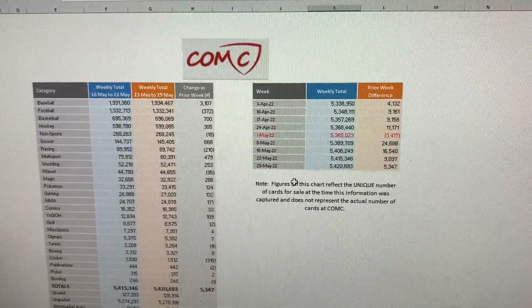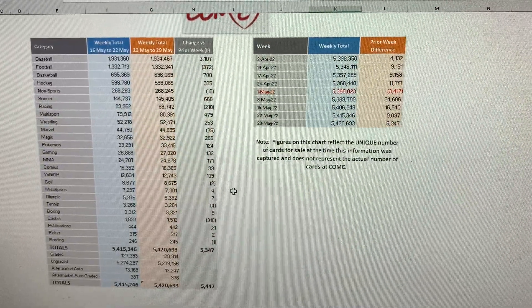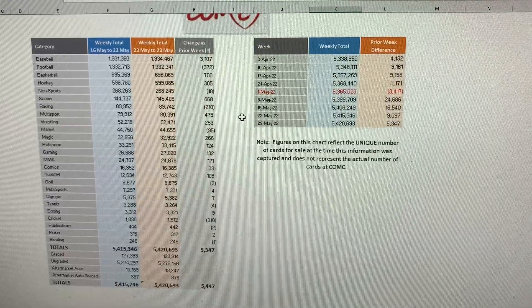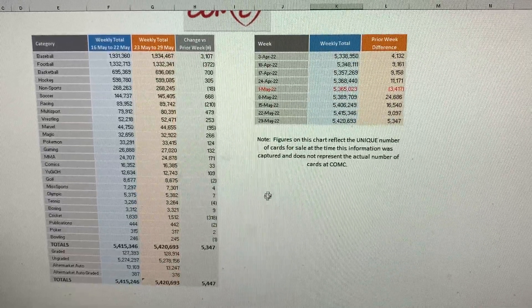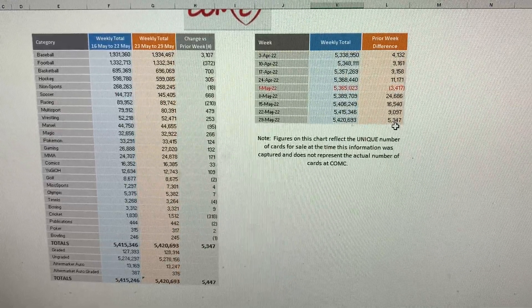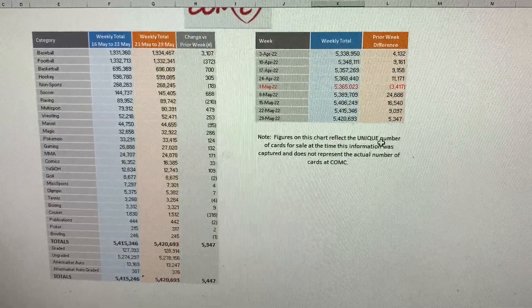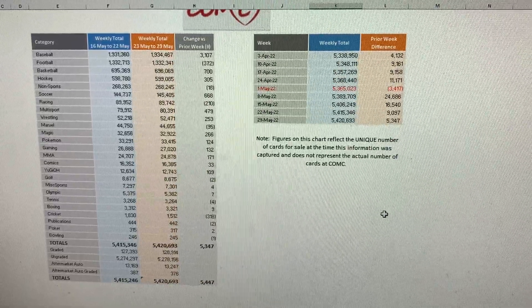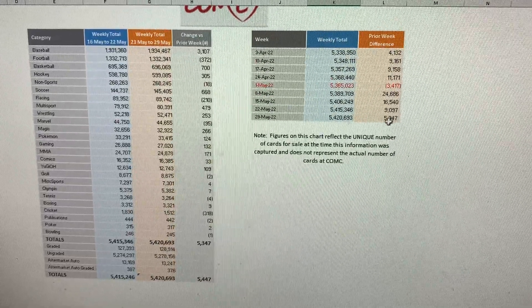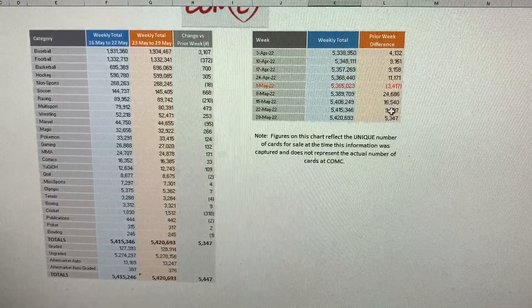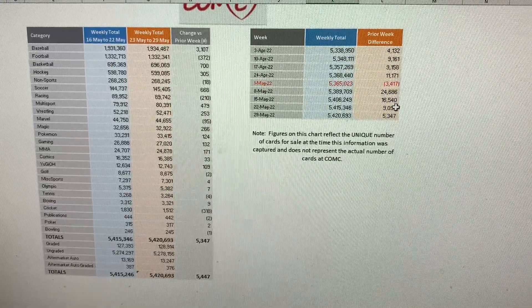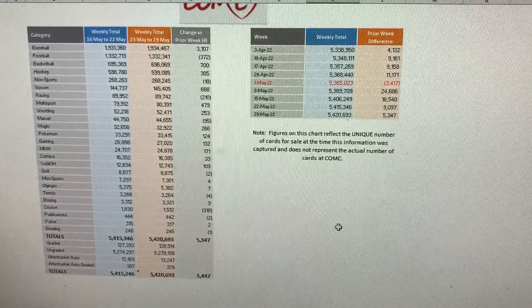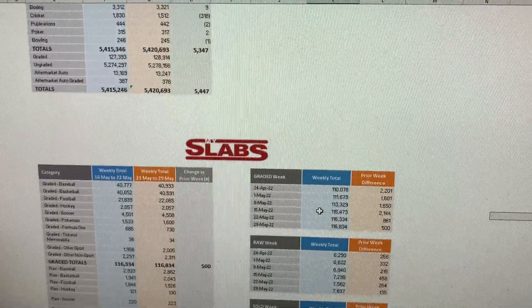Moving on to Comp C. Comp C increased their total number of unique cards by 5,347 cards this week. So tons of new cards being added, which is still a little bit lower. I mean, every week has been going down right here by 24,000, 16,000, 9,000. Then we're down to 5,000. But still, they keep adding.